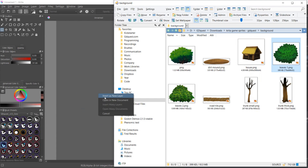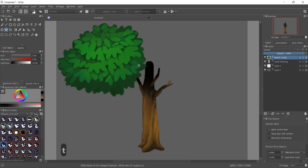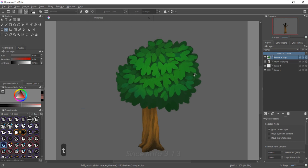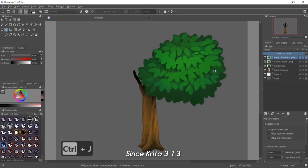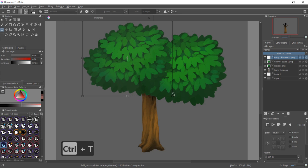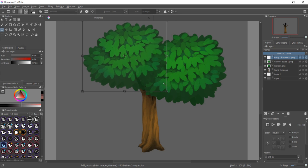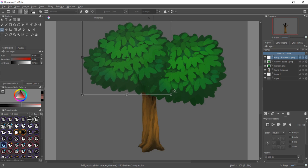It's now a lot easier to transform objects with the free transform tool. Let's take the example of a tree — I'm going to duplicate the leaves a few times. The issue before was that you could only scale towards one of the corners, one of the anchors of the free transform tool.